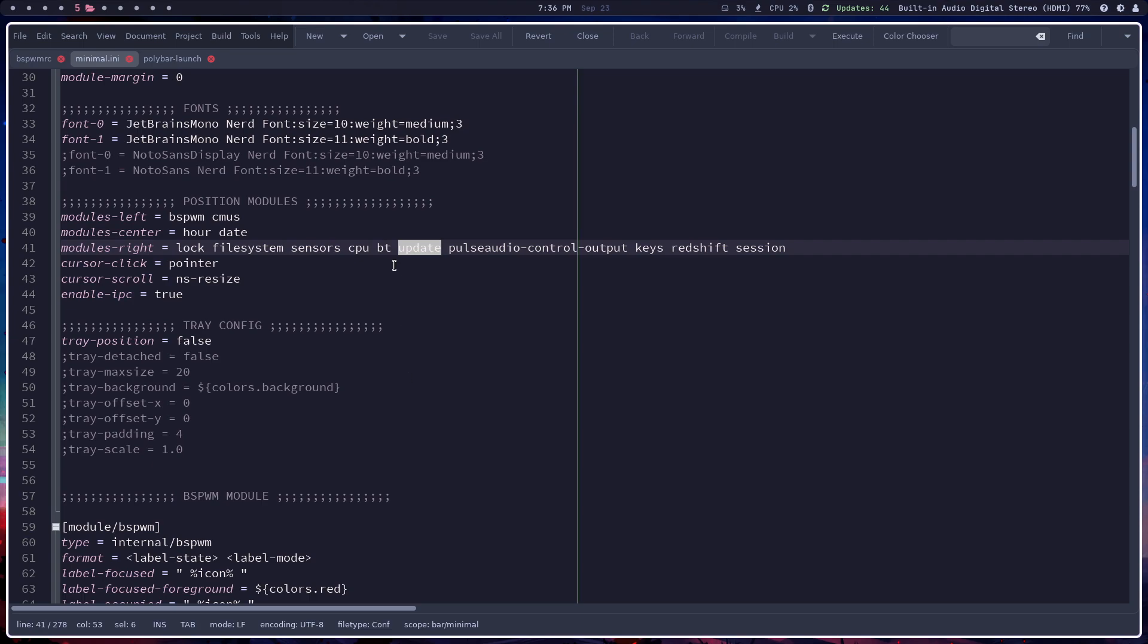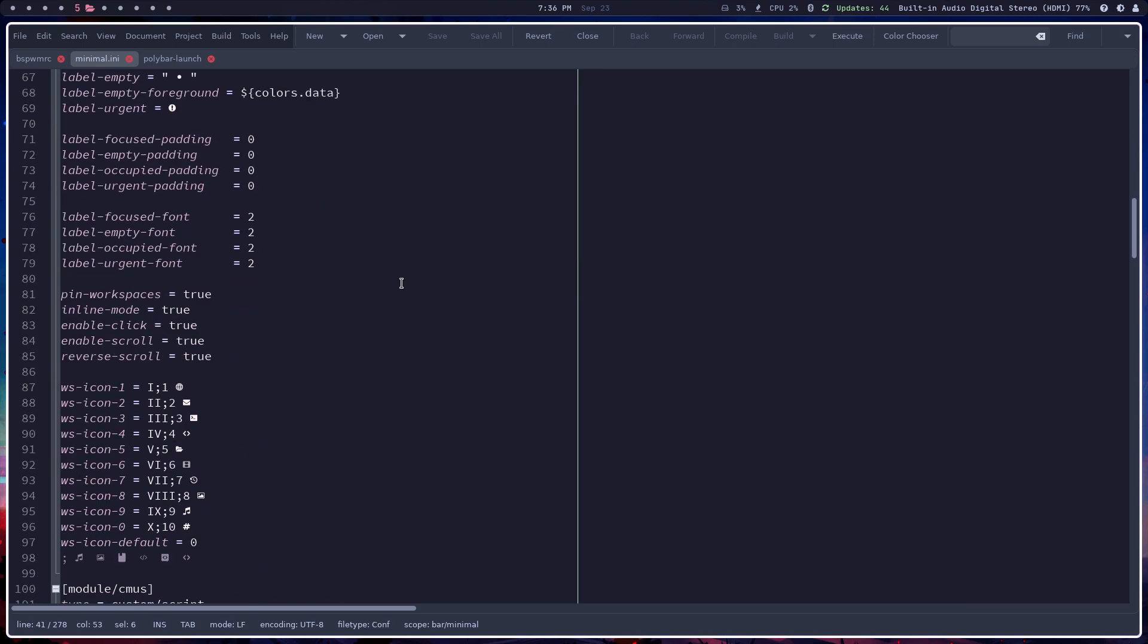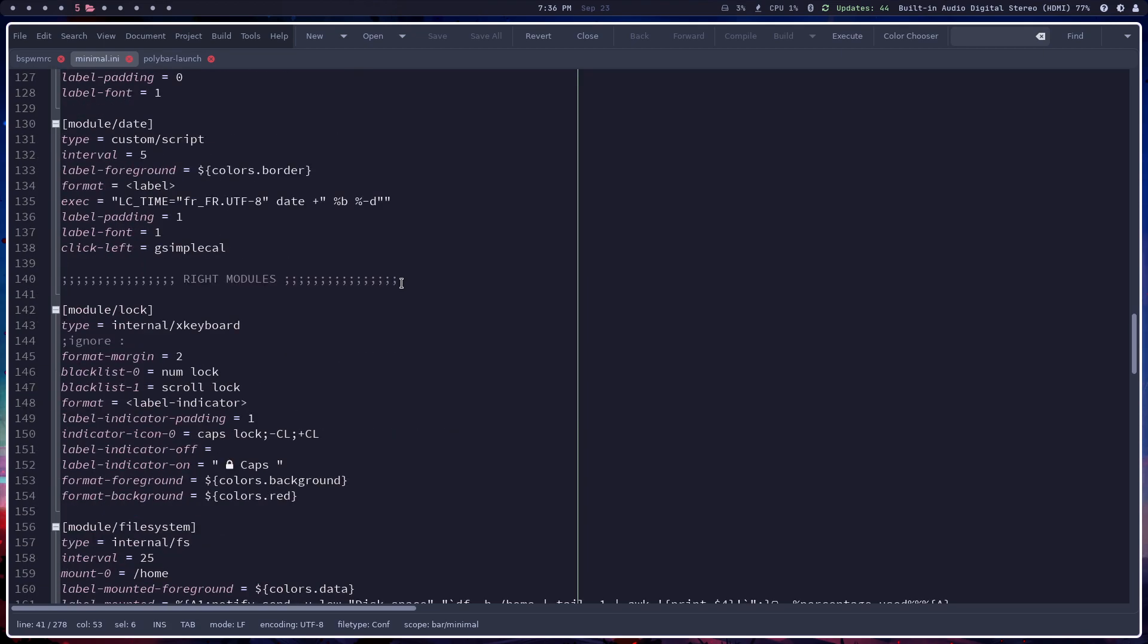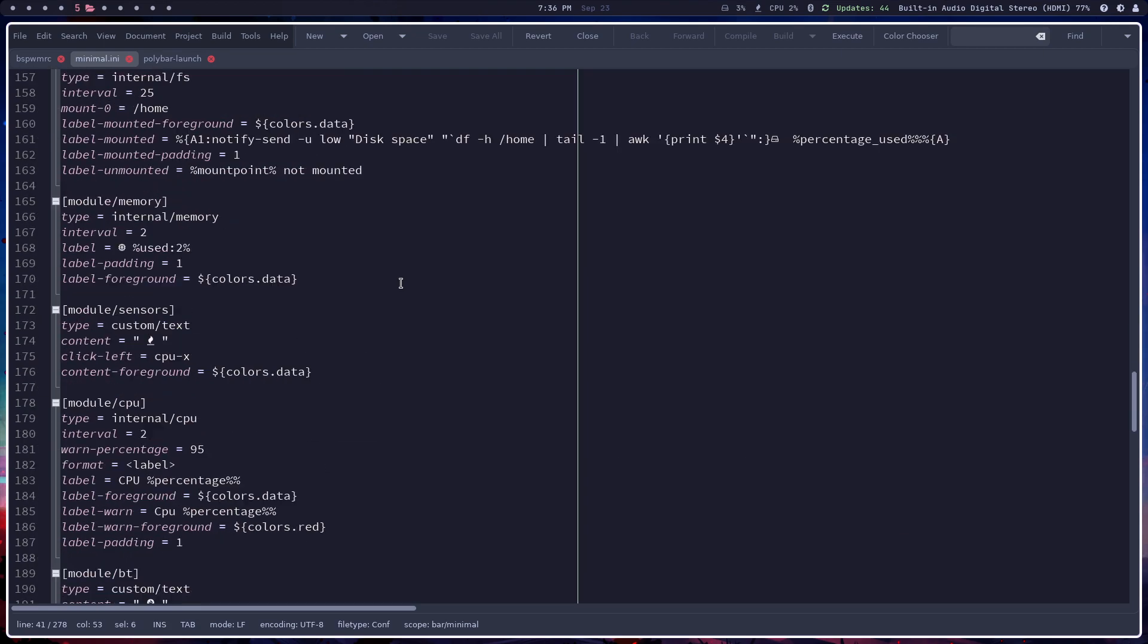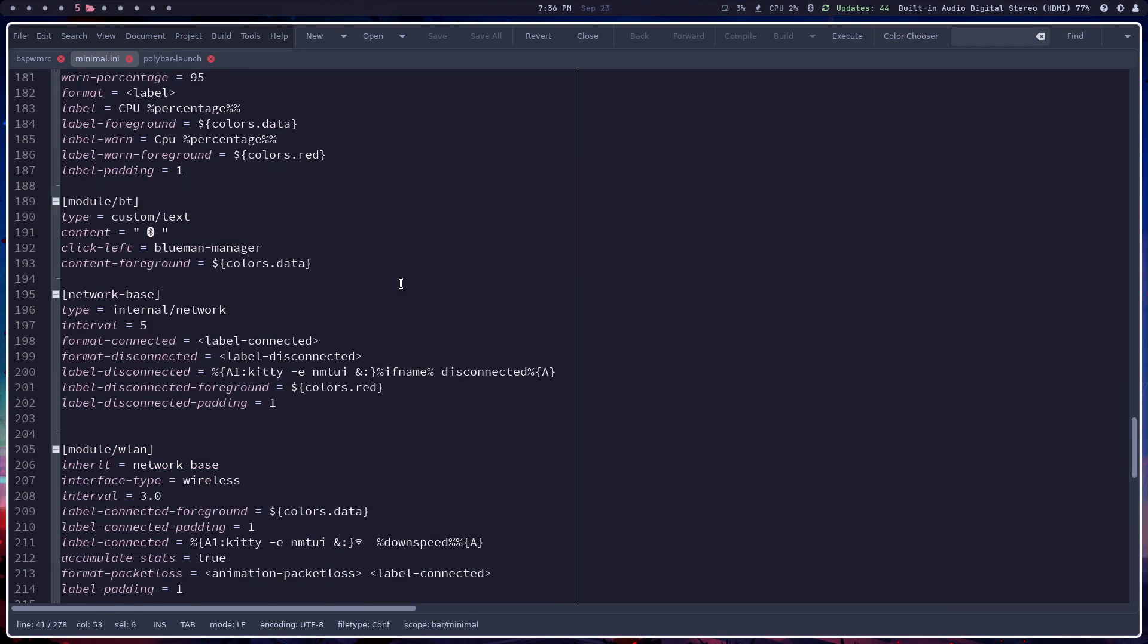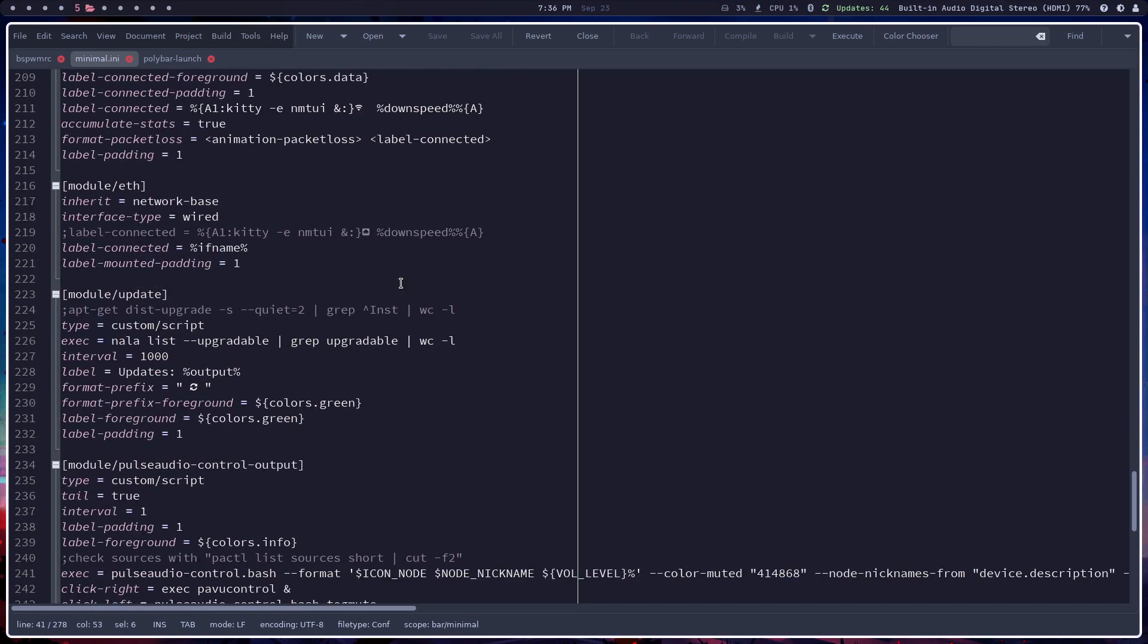Because this was a little bit tricky in that when I go down to the update, which I can't find right this second. There we go. Since we're using Nala.